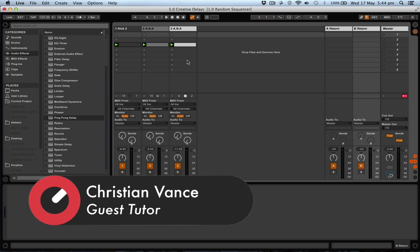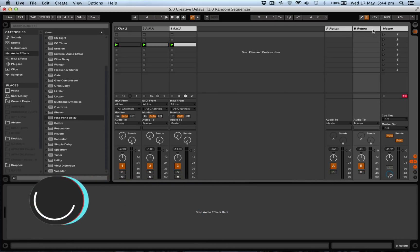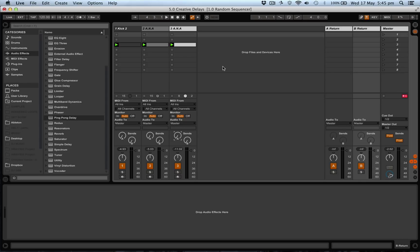In Ableton you've got sends and your return channels which can be used in various ways. You can just drag an effect on a return channel and push it up like this, but there are other ways that you can incorporate different effects and feed them back in on themselves.